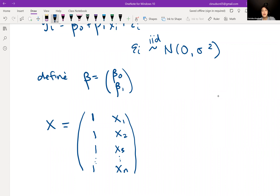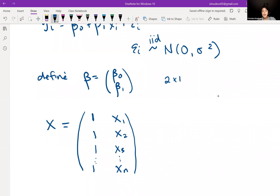If we look at beta, we said that this is a vector of length 2, so it has 2 rows and one column. And then X — we know that it has n rows, one for each observation, and we see it has 2 columns. So this is an n by 2 matrix.